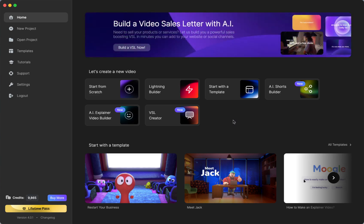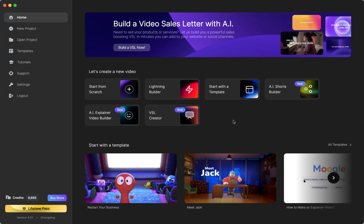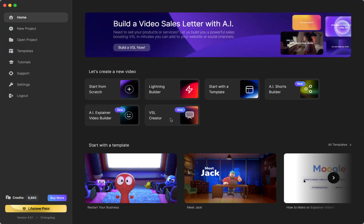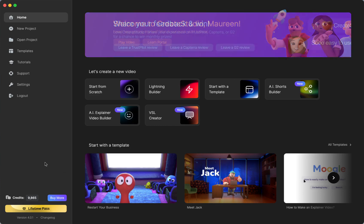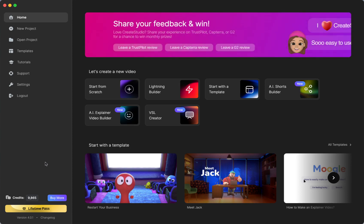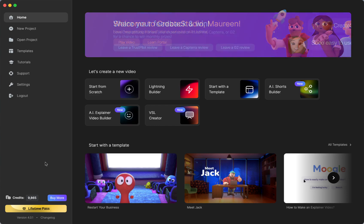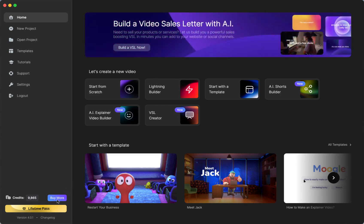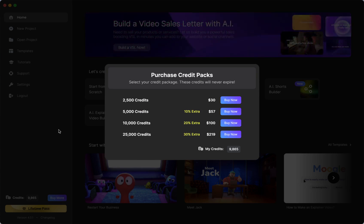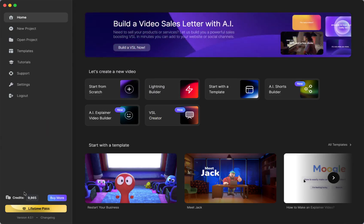Very quickly: if you have Create Studio 3, you get the download for Create Studio 4 without an extra cost — just like every time they update the app, you get it for free. These AI video building features use a credit system. If you are a lifetime All Access Pass owner, they have given you 10,000 credits to use. If you're not an All Access Pass user, you can still make these videos — you can buy some credits. All Access Pass members can also get more credits.